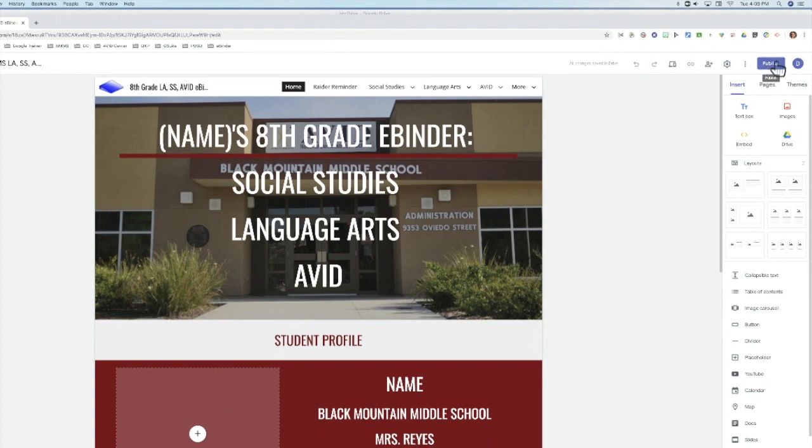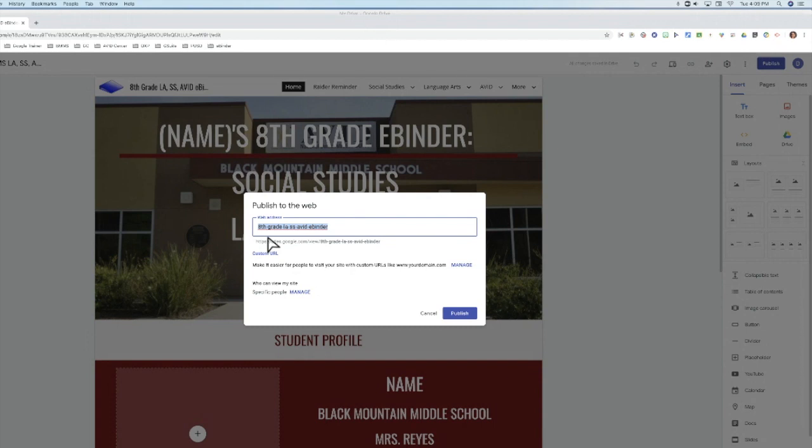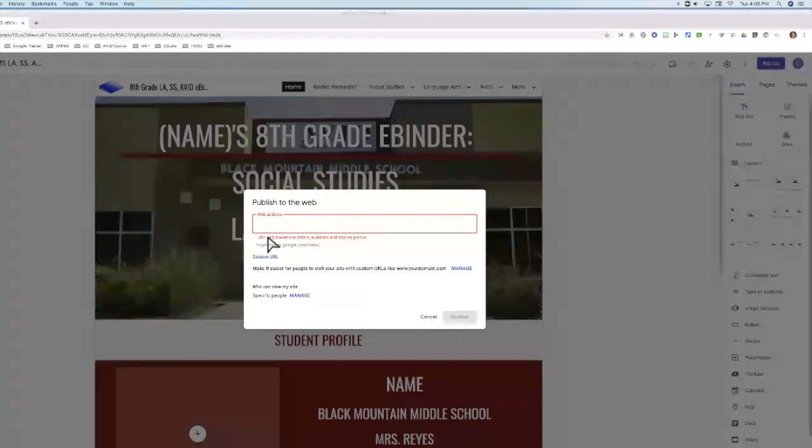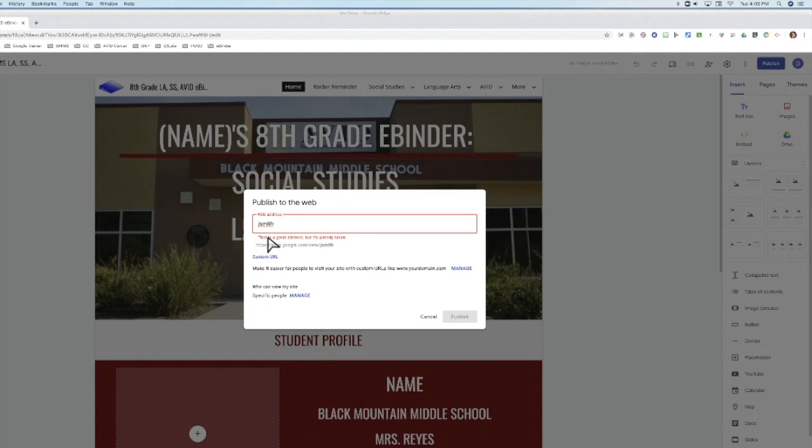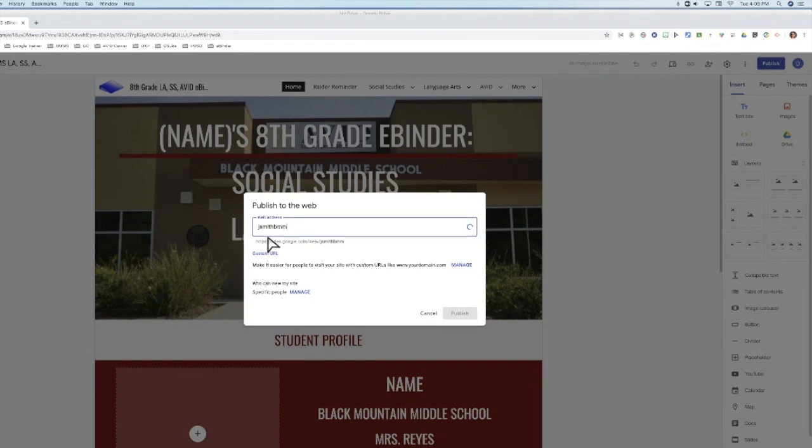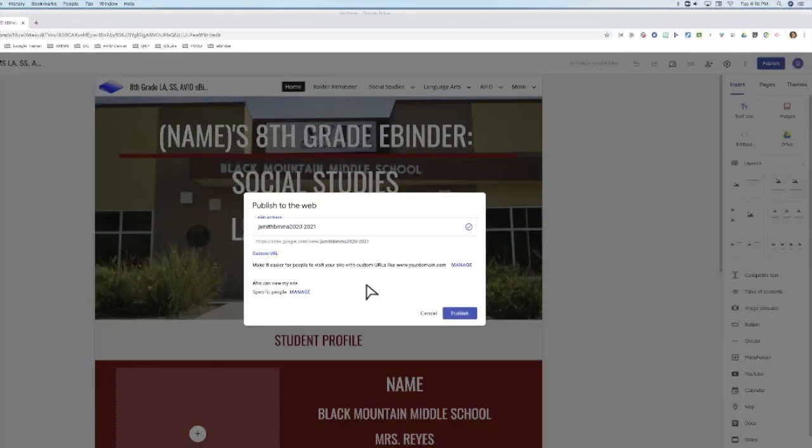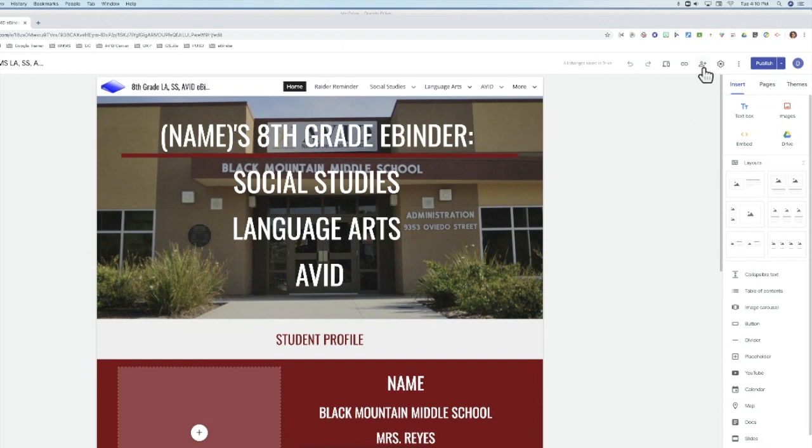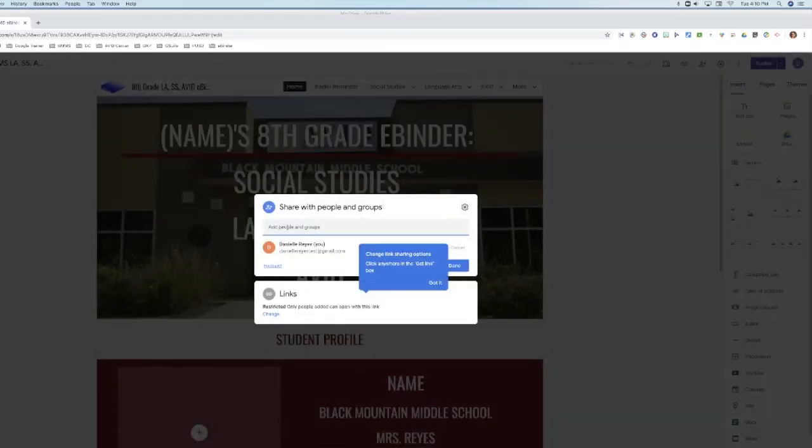They are going to need to select publish. They are going to need to give it a naming convention, so you can teach them how to do that or show them this video. The web address they can go ahead and maybe put their first initial last name and then something that is not going to be taken already. So maybe their school and maybe the year. Okay, as soon as they have this they can select publish. They can type your email in, just make sure they type it in correctly, and they can have you be an editor.